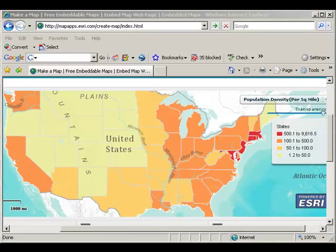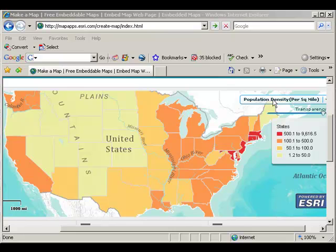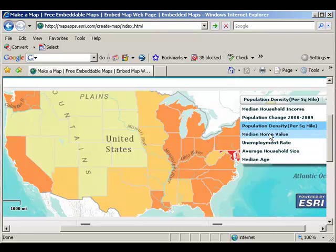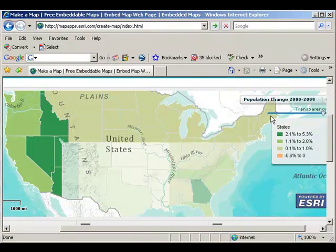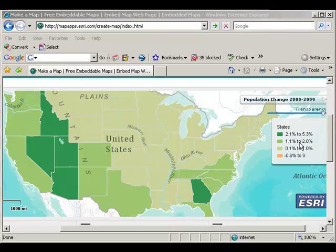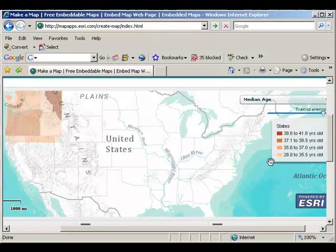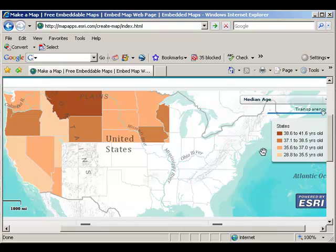Here's an example of another mapping mashup. In this case, I've got the choice here on the right side of population density and a couple of other variables. Here's a map of population density, but I can change that easily. Let's say I want to look at population change from 2000 to 2009 — I see a radically different pattern. Now I want to change it to median age and I see yet another pattern.